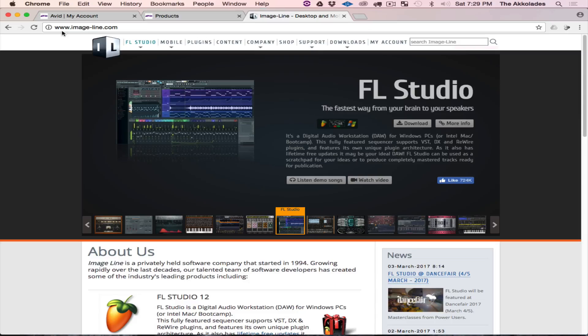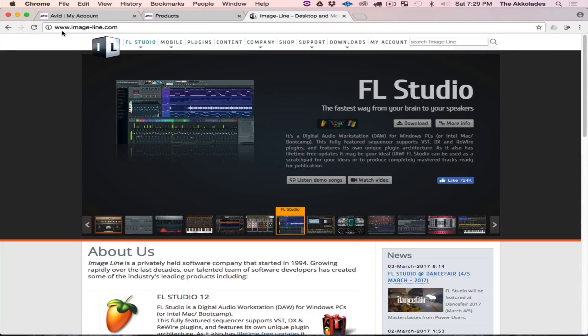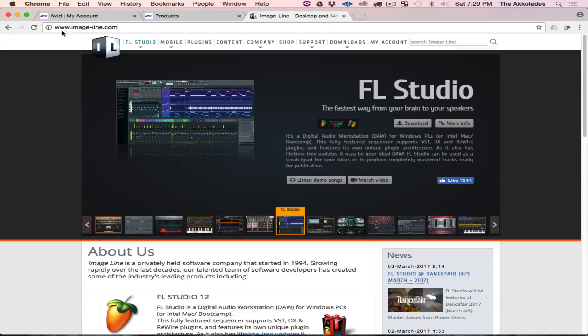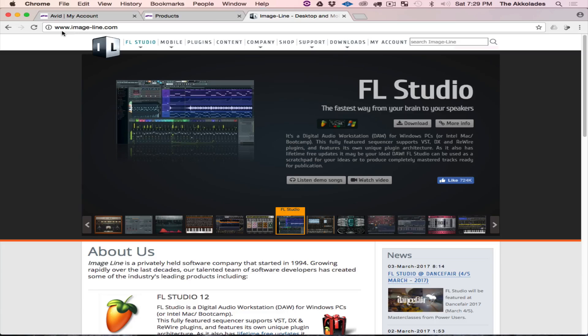If you do not own the Windows version of FL Studio, in order for you to get the Mac version you must purchase the Windows version, and that's because right now it's only an alpha version.